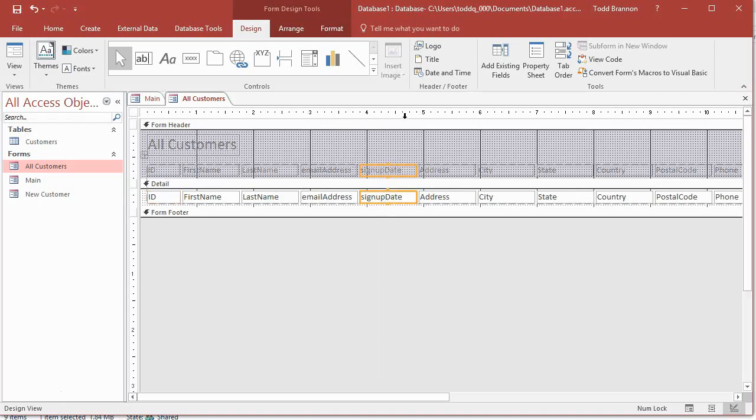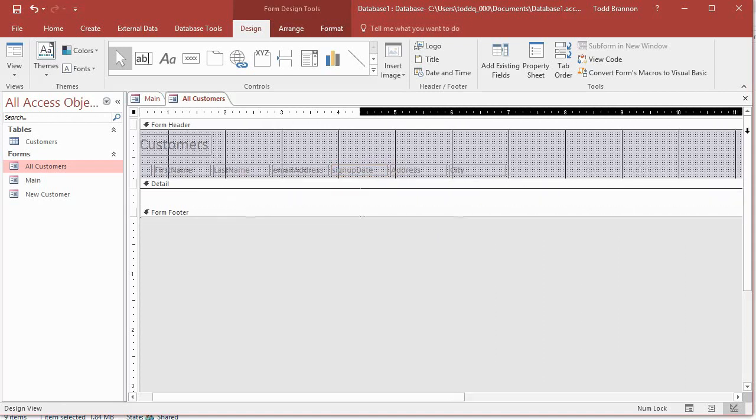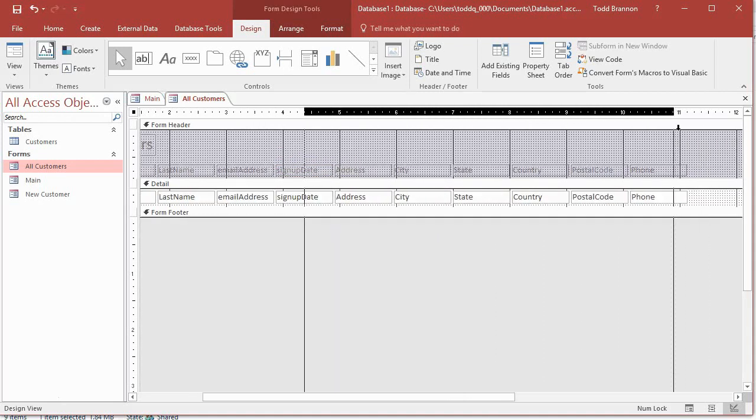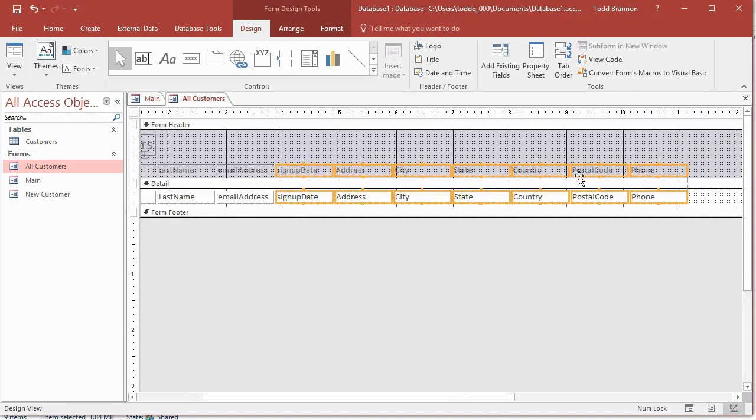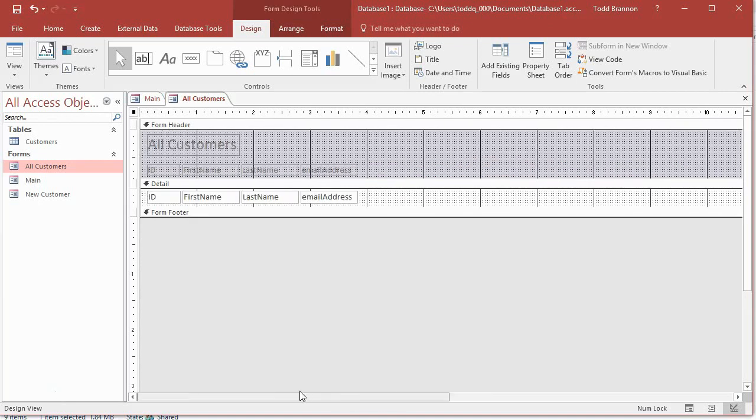Let's go ahead and let's go up here to the ruler up top and I'm going to drag and drop that all the way over to the last field and then I'm just going to press delete.